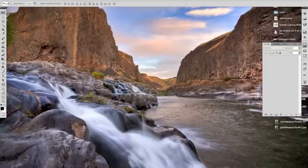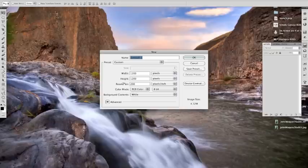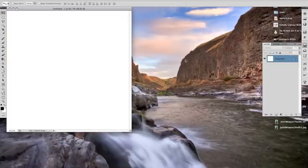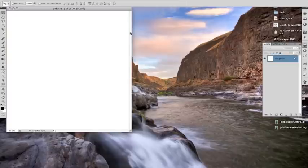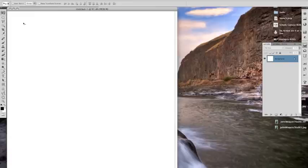So we're going to start out by creating a new document. I'm going to make it a thousand by a thousand just for a round number to start off. And then you see it just starts off with plain white background.